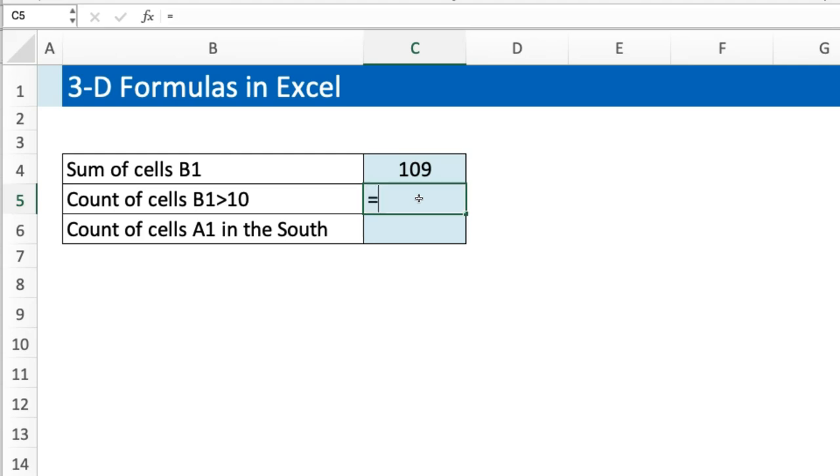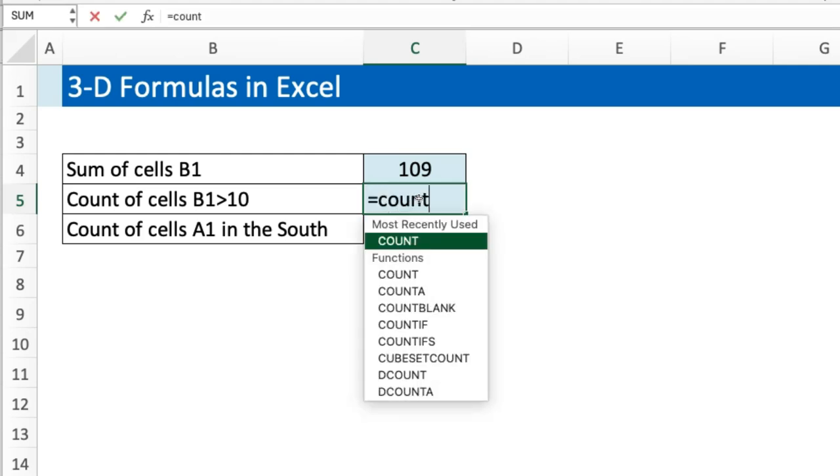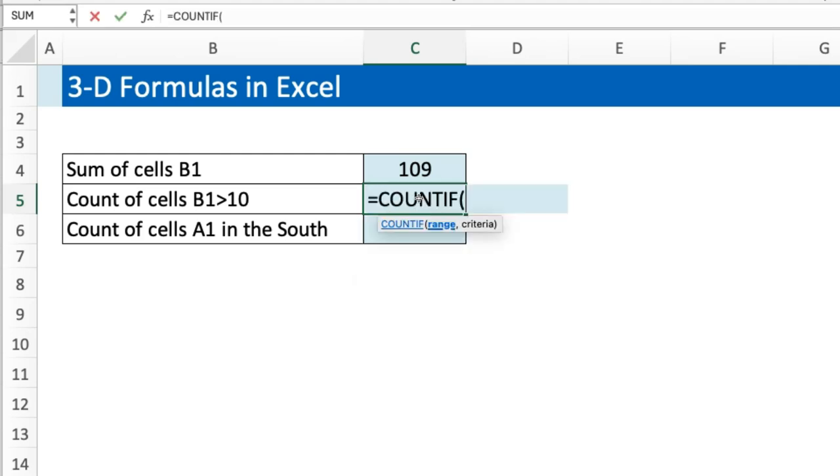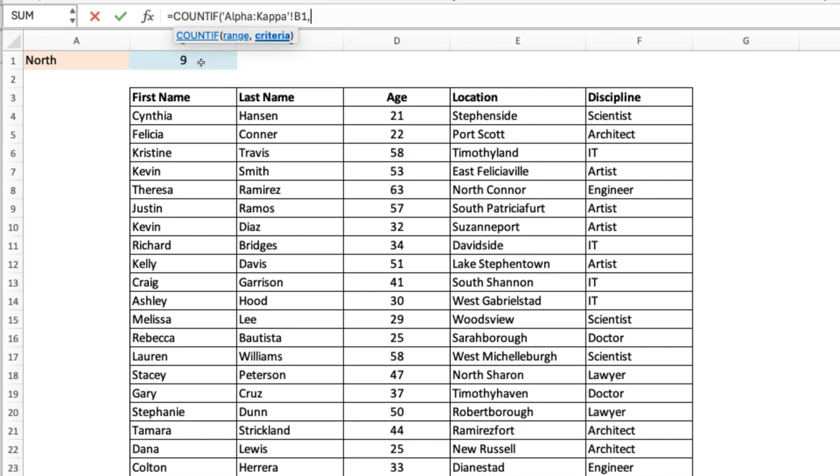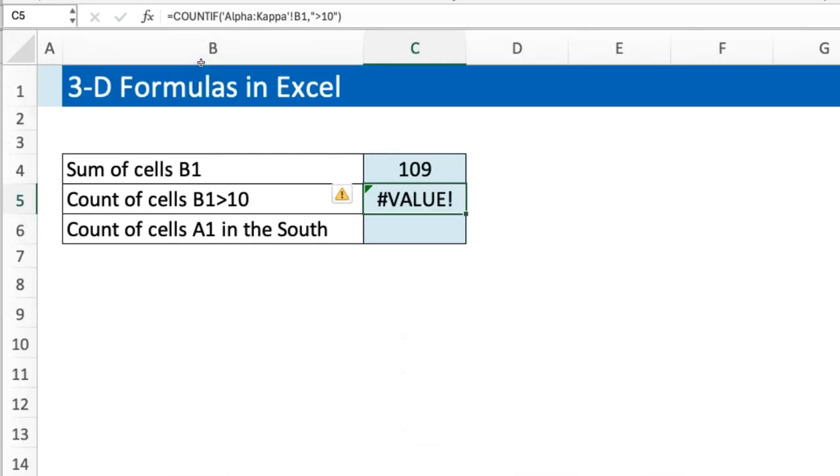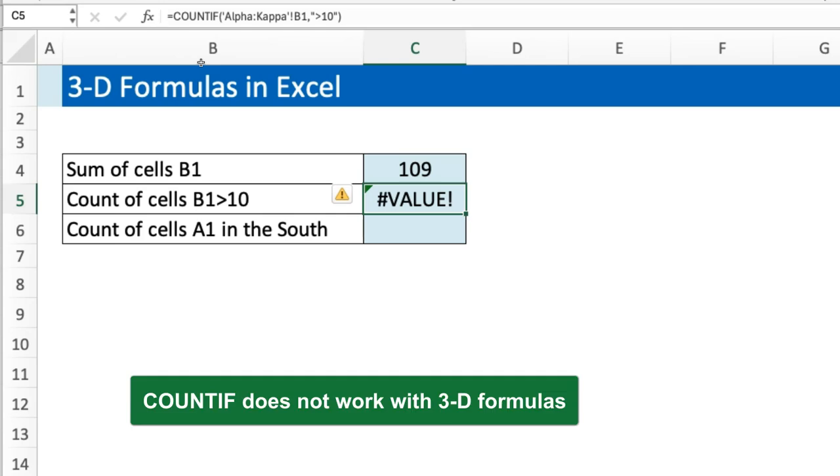In my head I'm like, why not just do a COUNTIF? Same thing, go to Alpha, go to Kappa, select this—that's my range—and then in terms of criteria I'll say greater than 10. Well, the result surprises you, but not me.